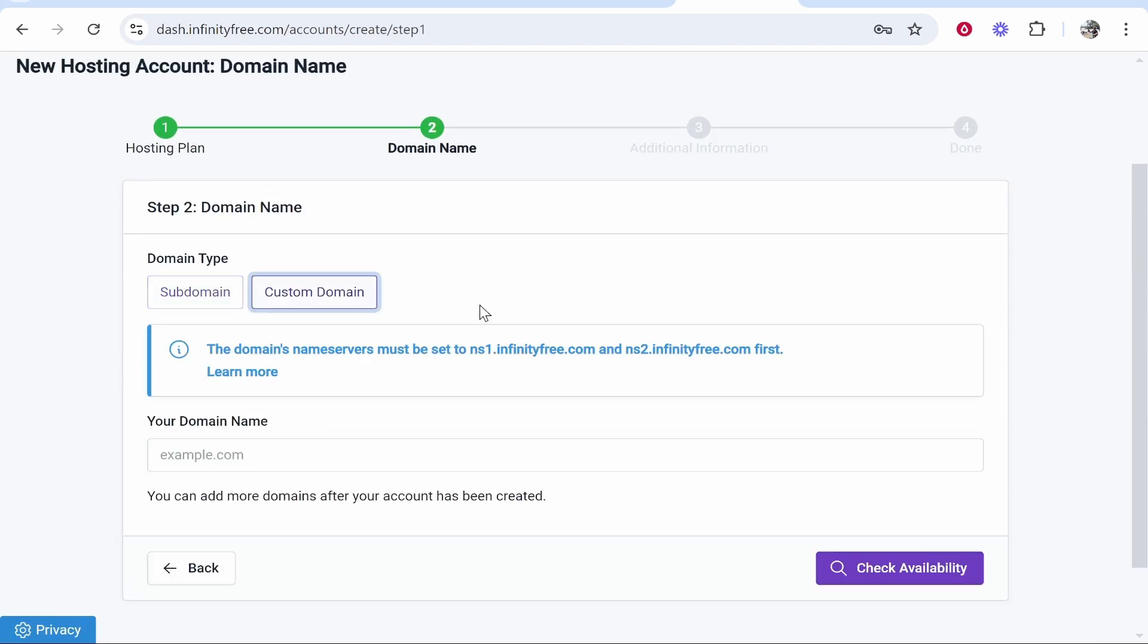Now once you've done that you need to go to custom domain and it says here the domain name servers must be set to this one here and this one here. So what we're going to do is copy the name servers. We're going to copy the first one then we'll go back to Hostinger.